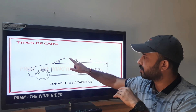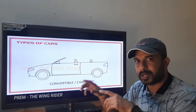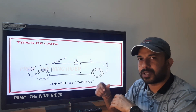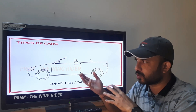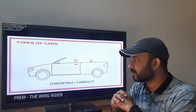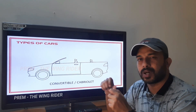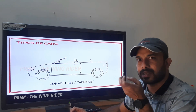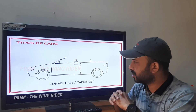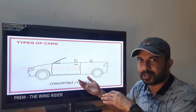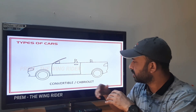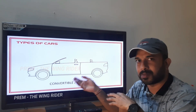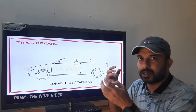Next is the convertible. The roof is retractable — at the press of a button, the roof collapses. This design is popular in European countries. The collapsible roof can be a soft top, which is a canopy, or a hard top made of steel. It typically seats two, sometimes four. The convertible may also be called a cabriolet. Examples include the Mercedes E-Class and Audi A3 convertible.